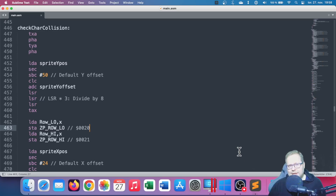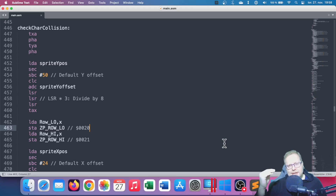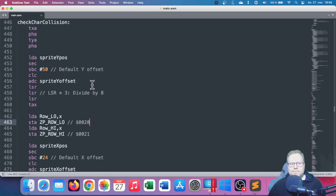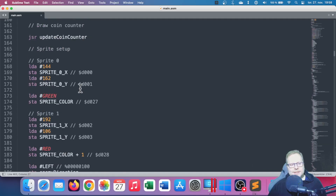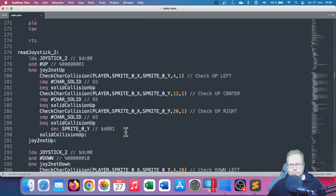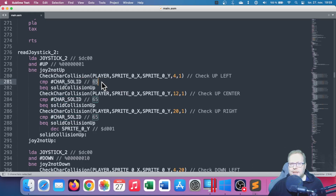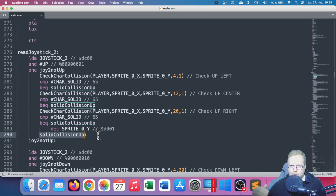Last time we looked at the character collision — and if you haven't seen that, you should probably watch that first. We did the heavy lifting in the last video. We have this check char collision subroutine, where we're checking three characters in every direction the player goes, so we know what character the player is colliding with. For example, when we were working with the read joystick routine, we could check if we had collided with a certain character. In this case, the solid character is 65, so if I collided with that character, it's a solid collision and I don't want to go that direction. These are the screen codes — character 65.